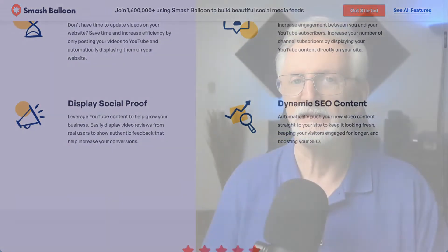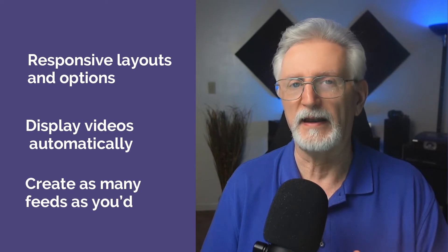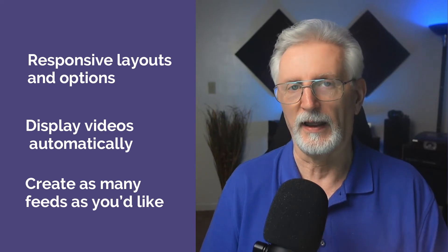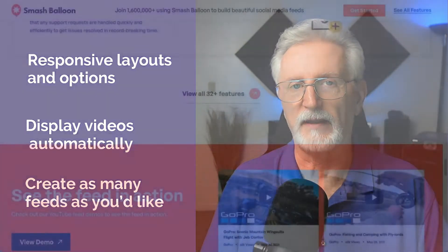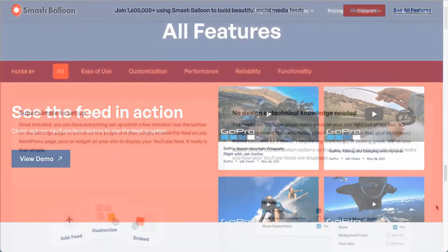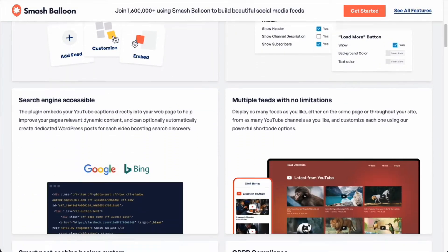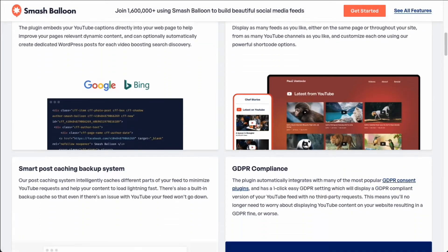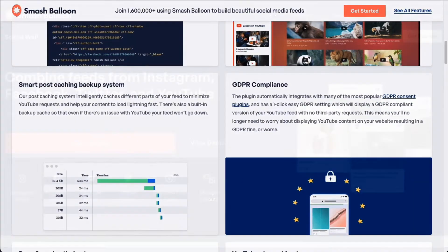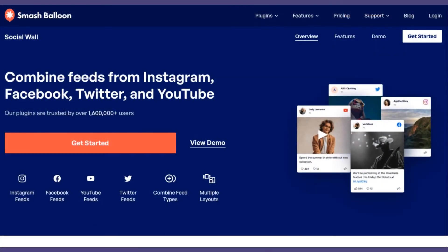Smash Balloon has a number of responsive layouts and options. You can display your videos automatically and create as many feeds as you'd like. You'll definitely want to try out the demo and check out all the other features and customization options. Plus, if you're using other social media platforms, check out Smash Balloon's Social Wall plugin as well.